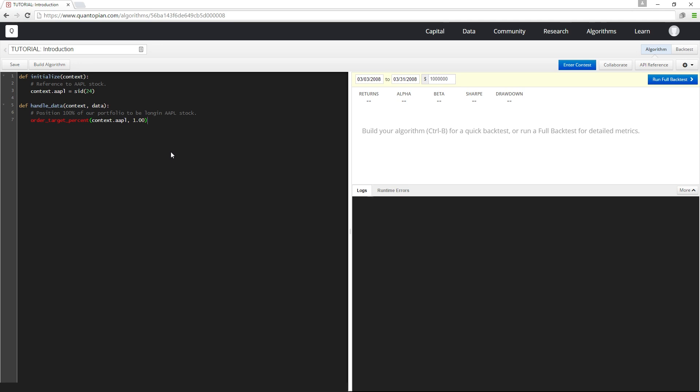Right now we're in what's called the interactive development environment, or the IDE for short, and in front of me I have an extremely basic trading algorithm that orders a long position in Apple stock.